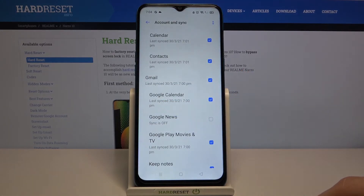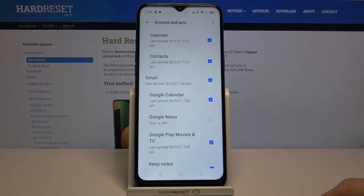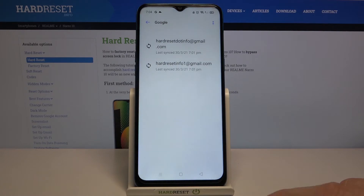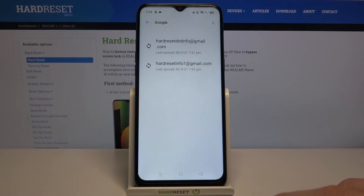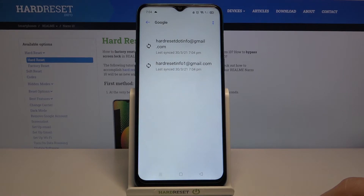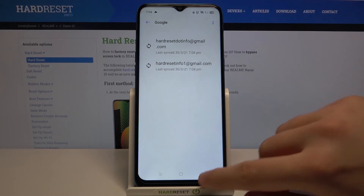Confirm and now just wait — be patient. Okay, it was removed.